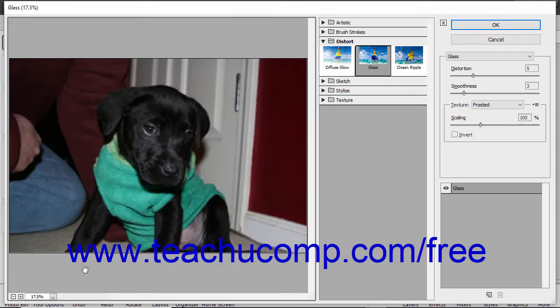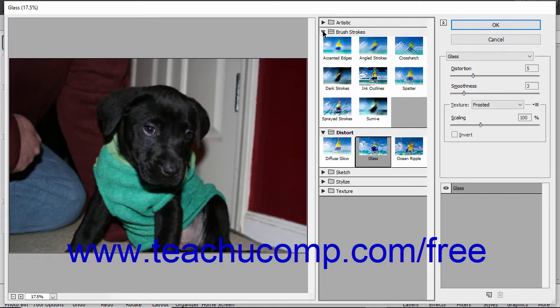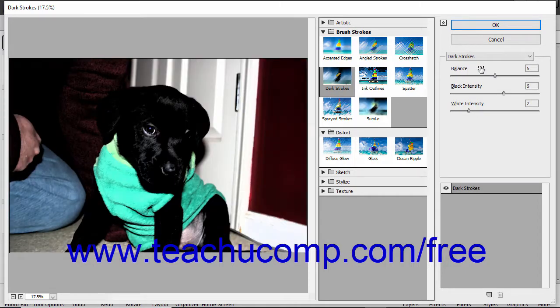The Filter Gallery lets you apply some of the available filters independently or in layered combinations. You can click an effect category name, shown as folders in the middle pane, to reveal the individual filter effects within that category. You can then click one of the filters in that category to view its filter settings in the right pane. Use the sliders, color boxes, and drop-downs that appear in the right pane to change the filter settings for the selected filter.